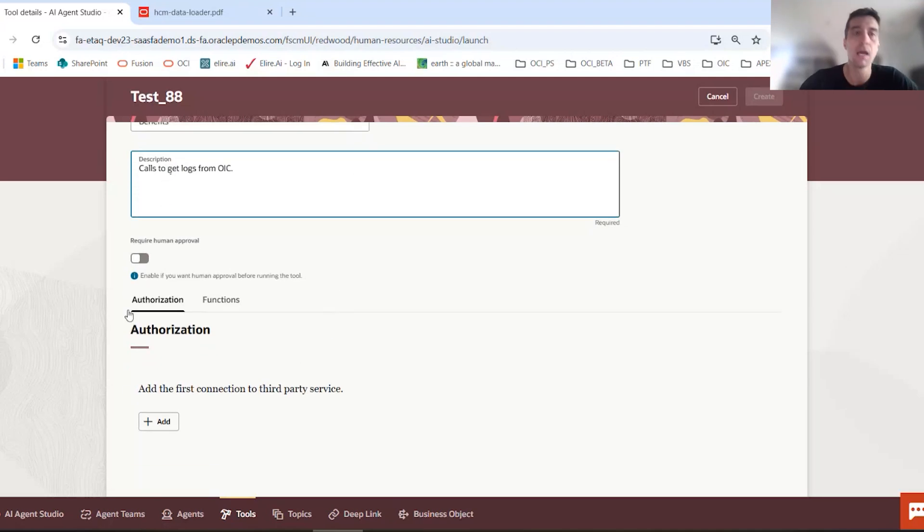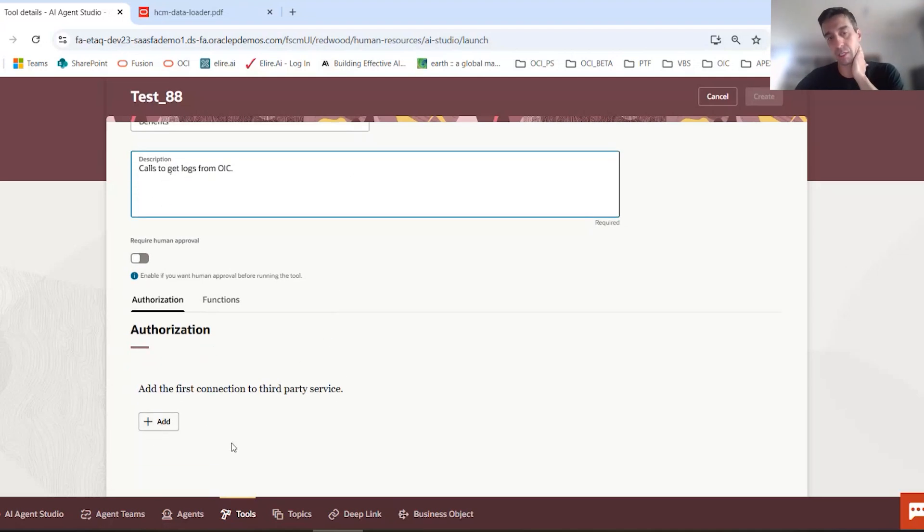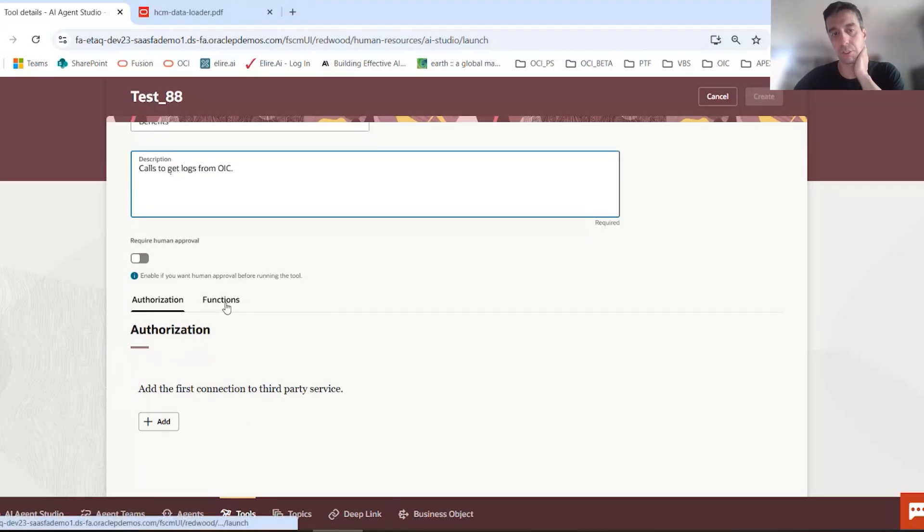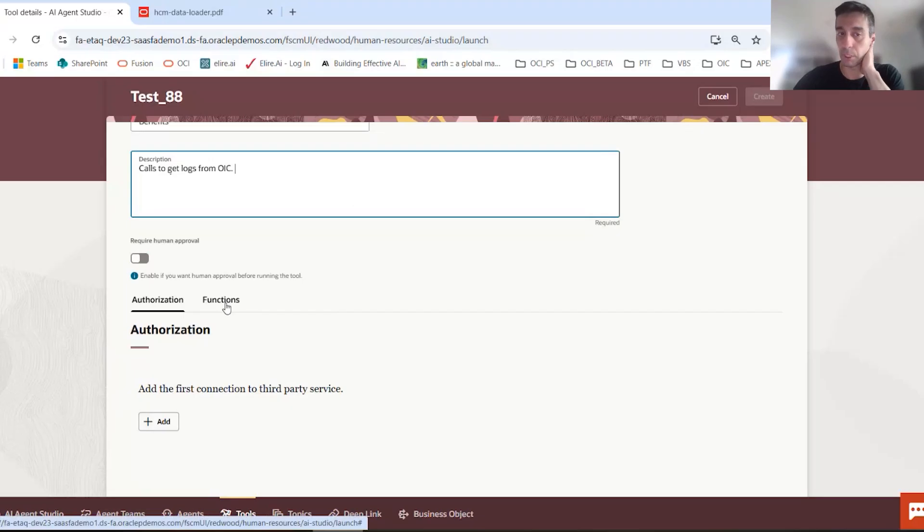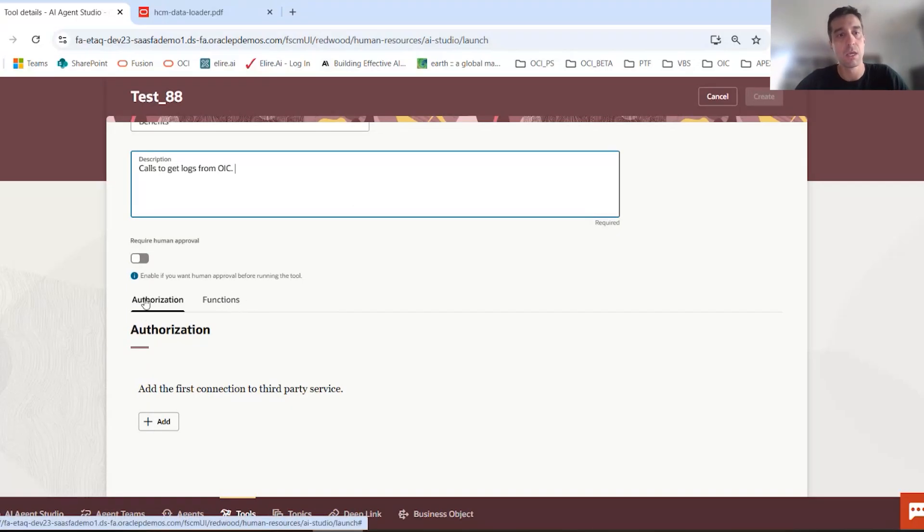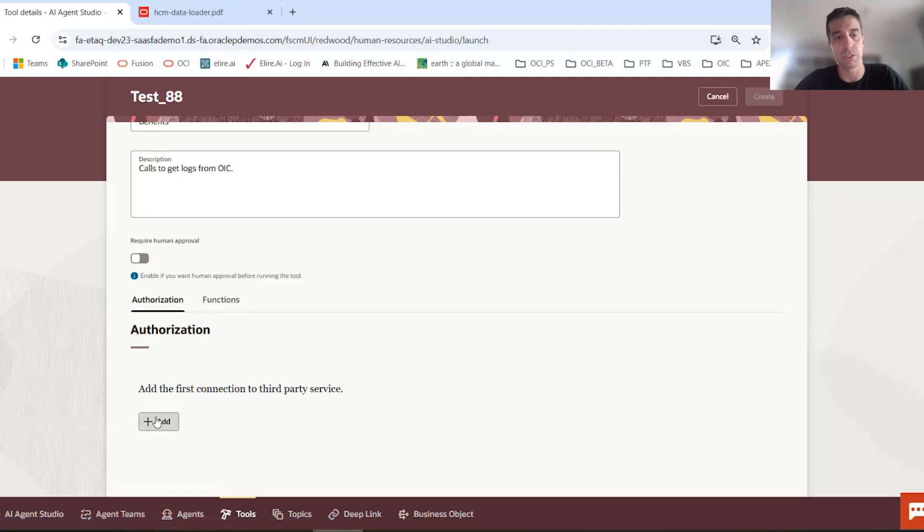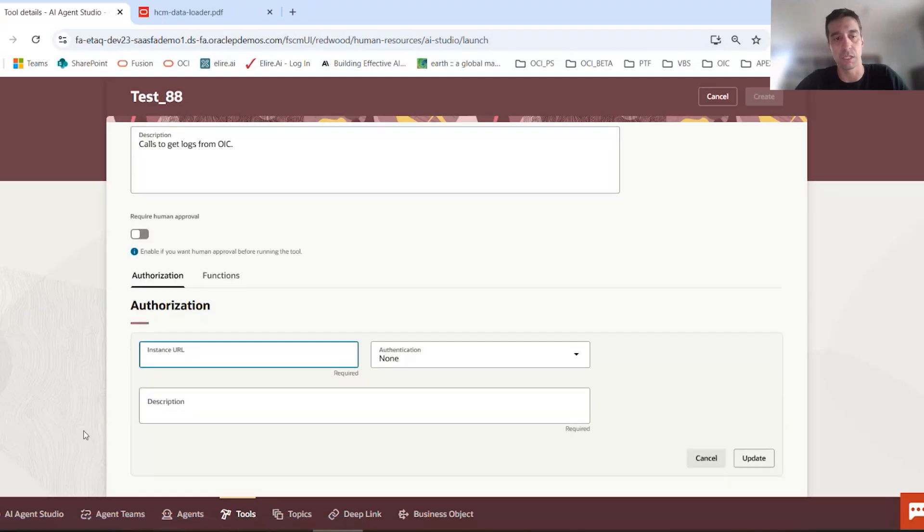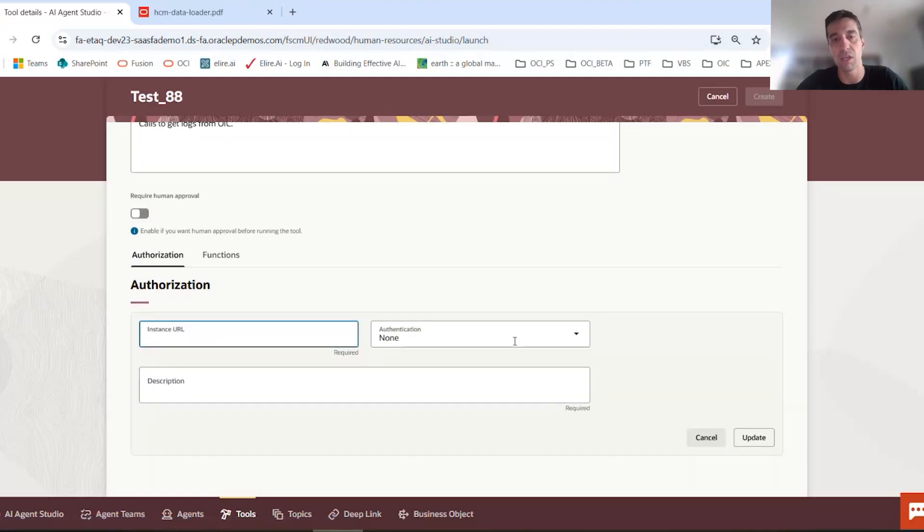And then at the bottom of that tool is where you'll actually add all your authorization. And then in the functions is where you'll actually add any kind of get, post, put, patch commands with their endpoint URIs.